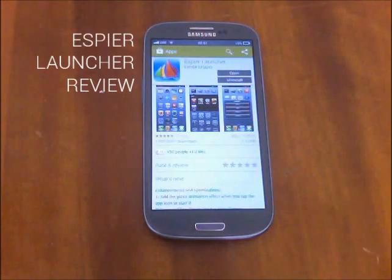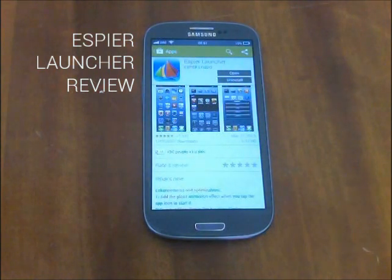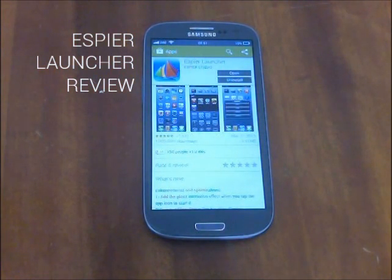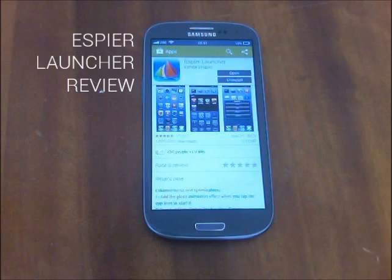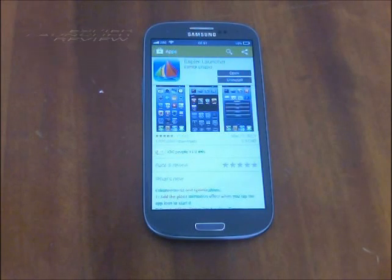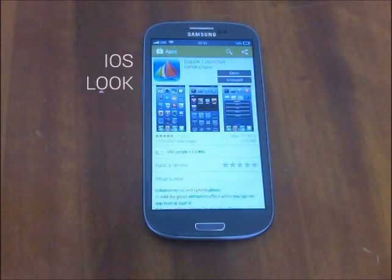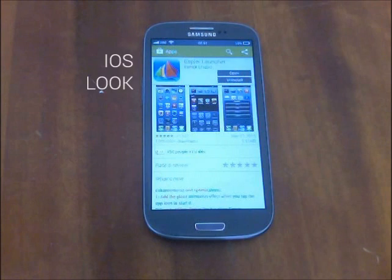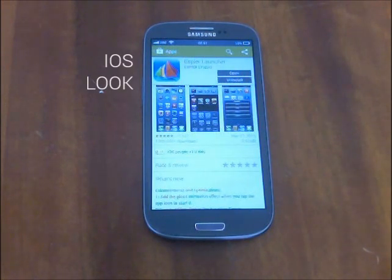They say Android is complicated, but it isn't that complicated, and fortunately its openness allows you to customize it as you want. If you are an iOS fan, you will like Spear Launcher, a launcher that mimics iOS, and it does it well.